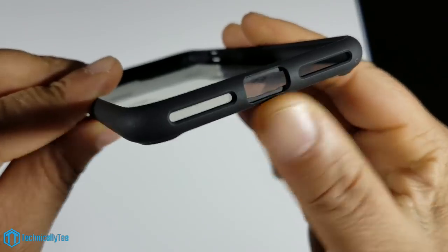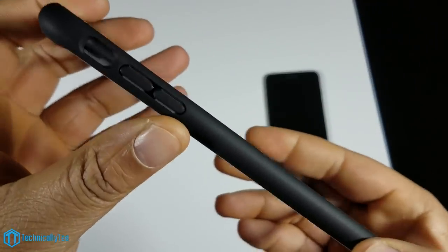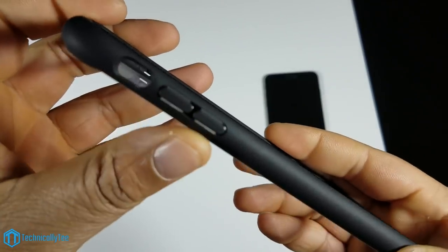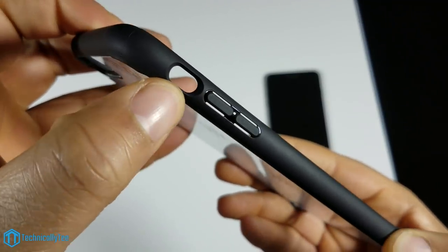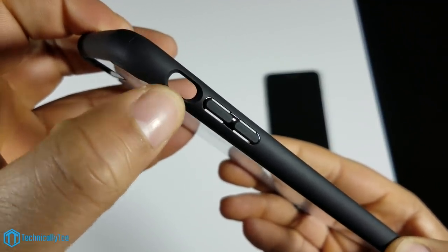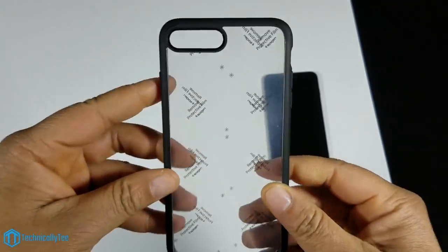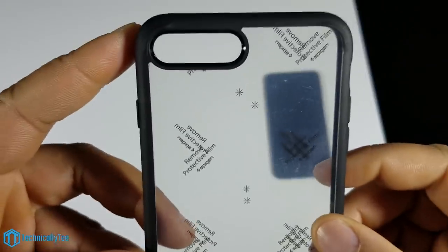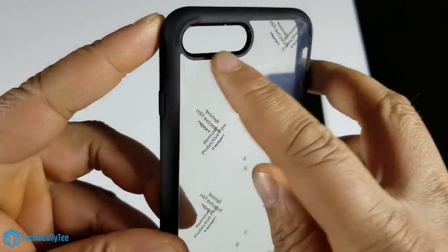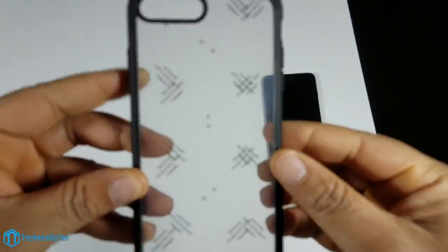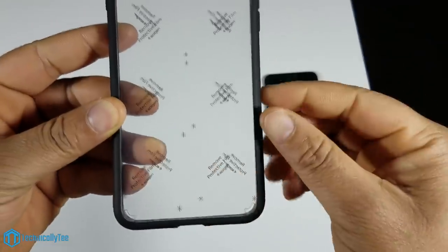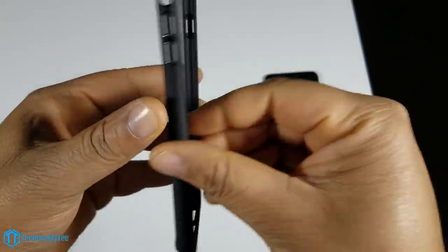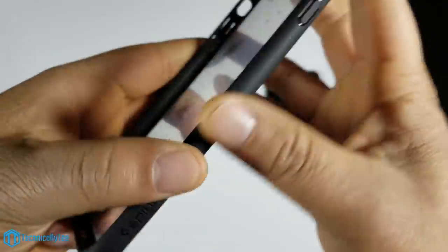On the left side we have the raised volume up and volume down, and we also have a cutout for your mute toggle switch. Flip it over to the back and you have a cutout for your camera and flash. The back is completely clear.